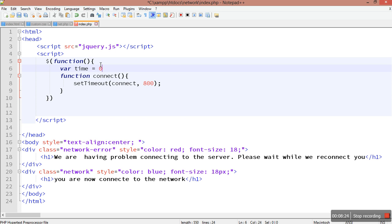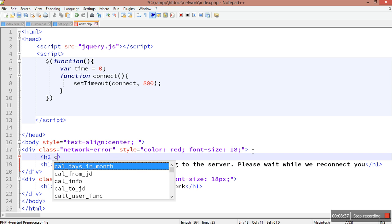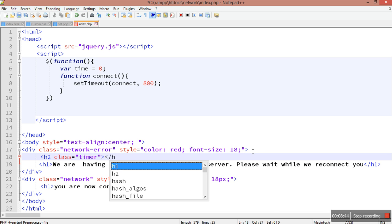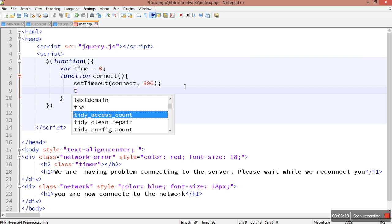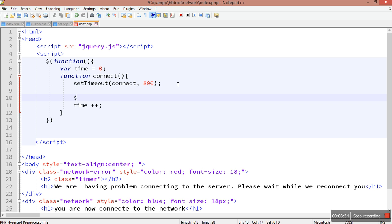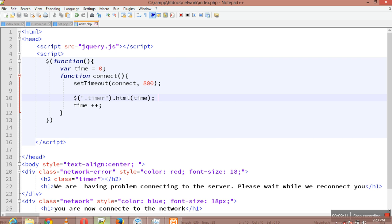I'm setting setTimeout to call connect every 800 milliseconds. Then I need to create a variable called time and set time equal to zero. I'll also put an h2 element here with class equals timer, then close the h2. Each time the function runs, time will increment — time plus plus — and then I'll update the timer display using dot timer dot html to show the current time value.